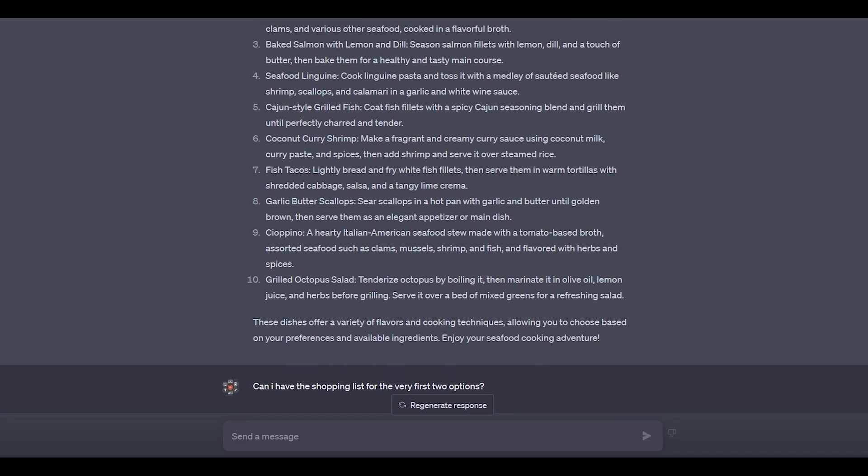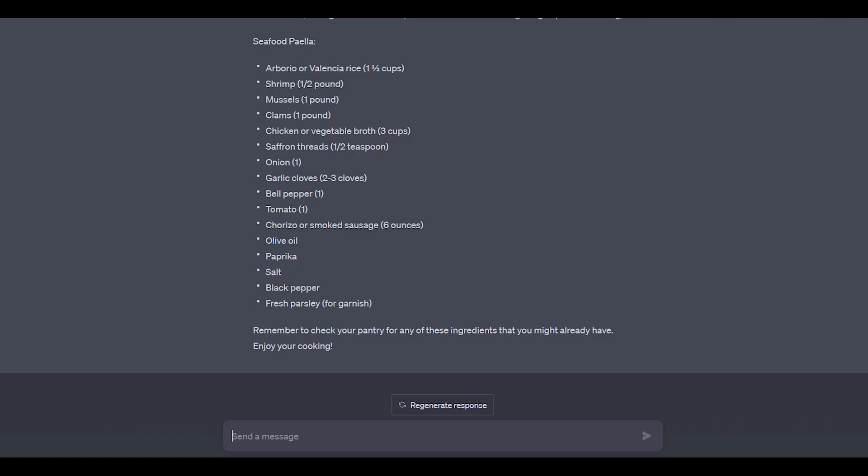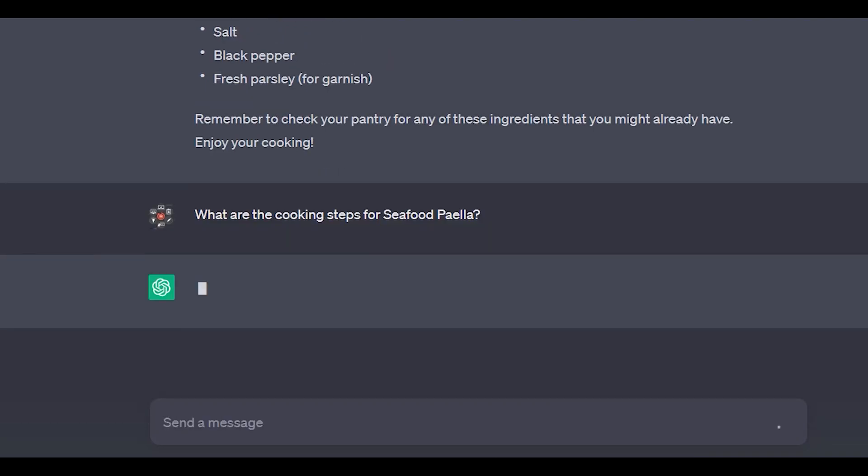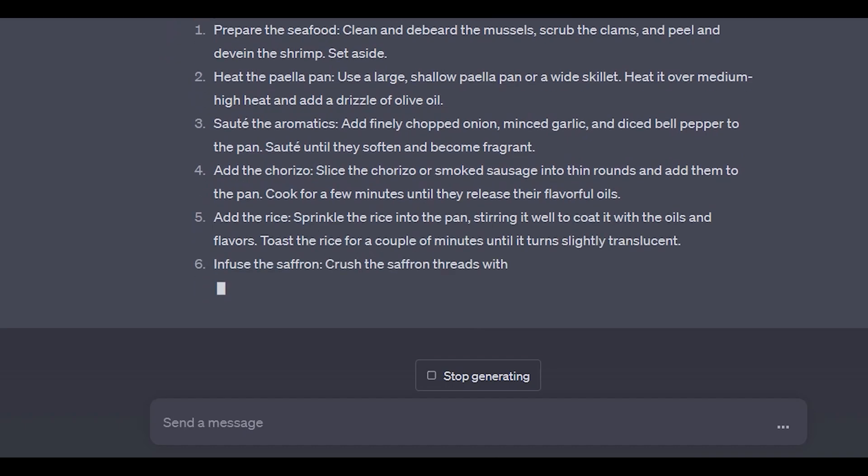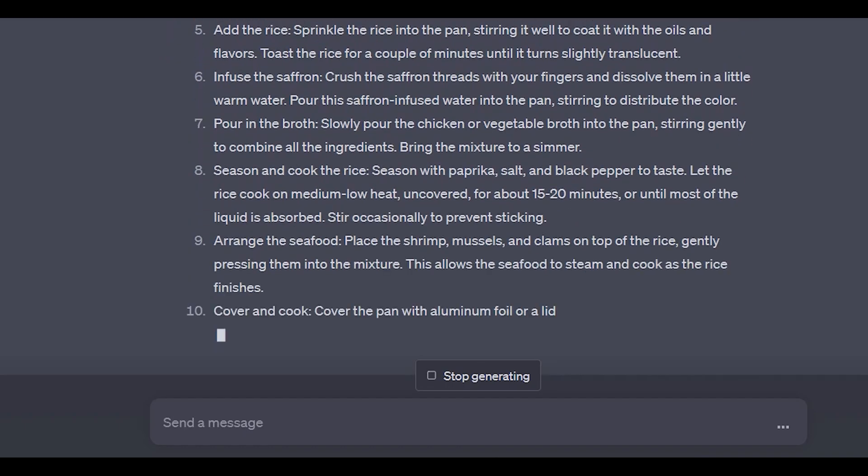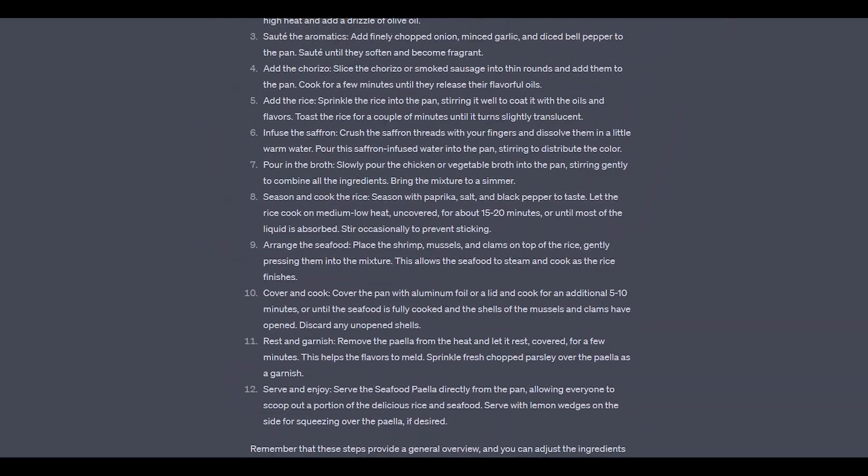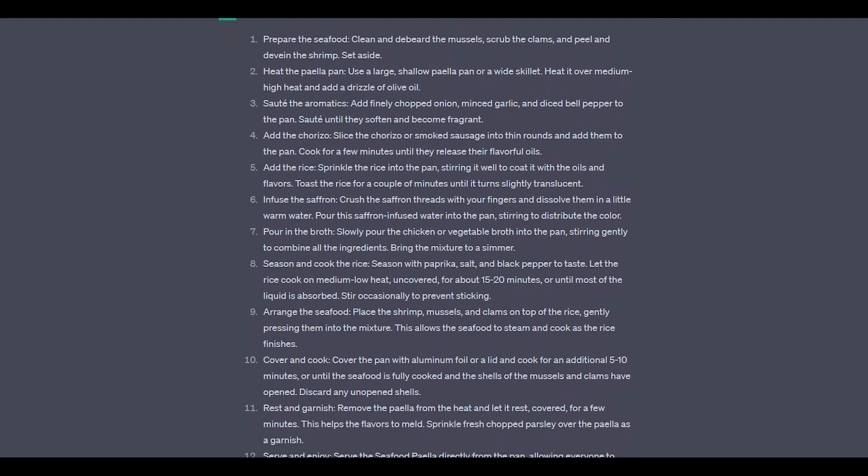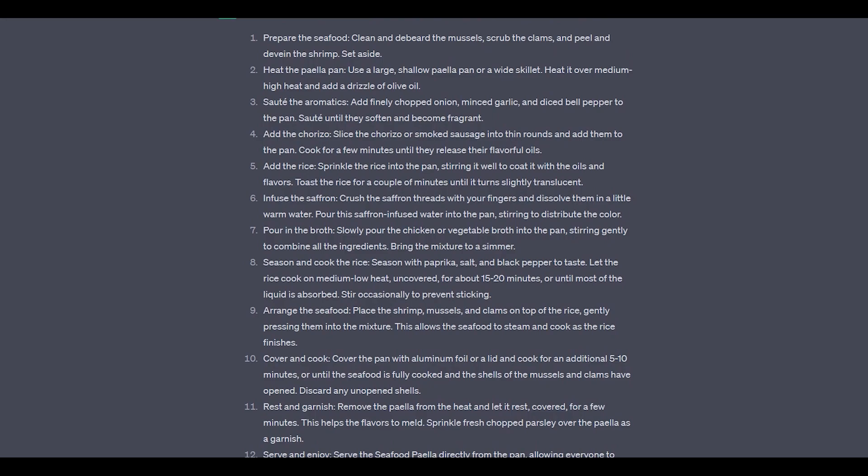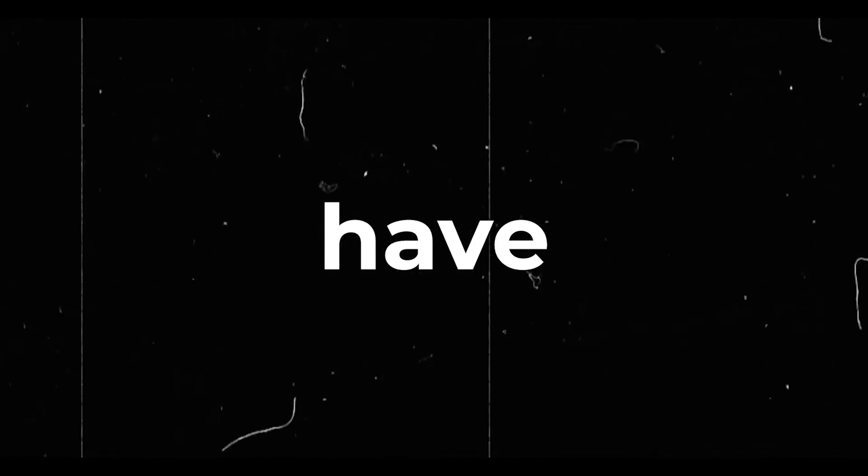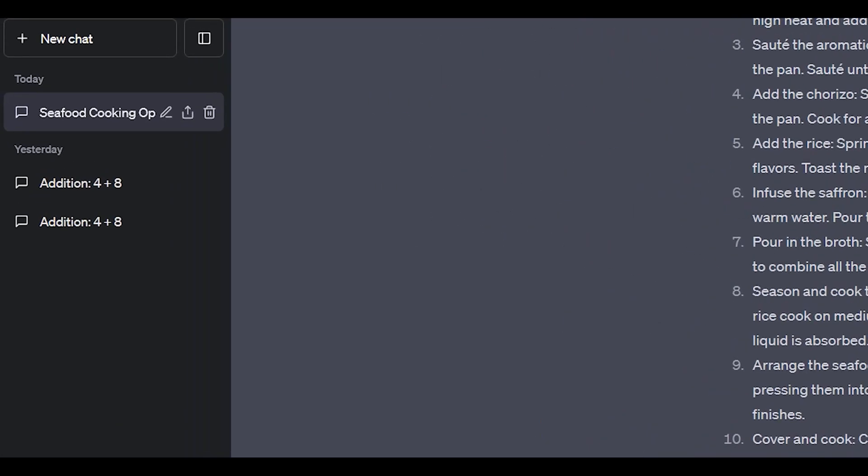Now that ChatGPT has provided us a list of 10 dishes as well as a shopping list for all the ingredients we would need to make one or two of those dishes, the next practical question is: can you tell me exactly how to cook, for example, seafood paella, which is something we would normally have to Google a lot for. Based on this and the ingredients, ChatGPT will provide us with one final list of exactly what steps we would need to put them together. This is just a quick shopping list example of OpenAI's ChatGPT. Now that you have an idea of how you can continue a conversation, let's have a look at some more examples.